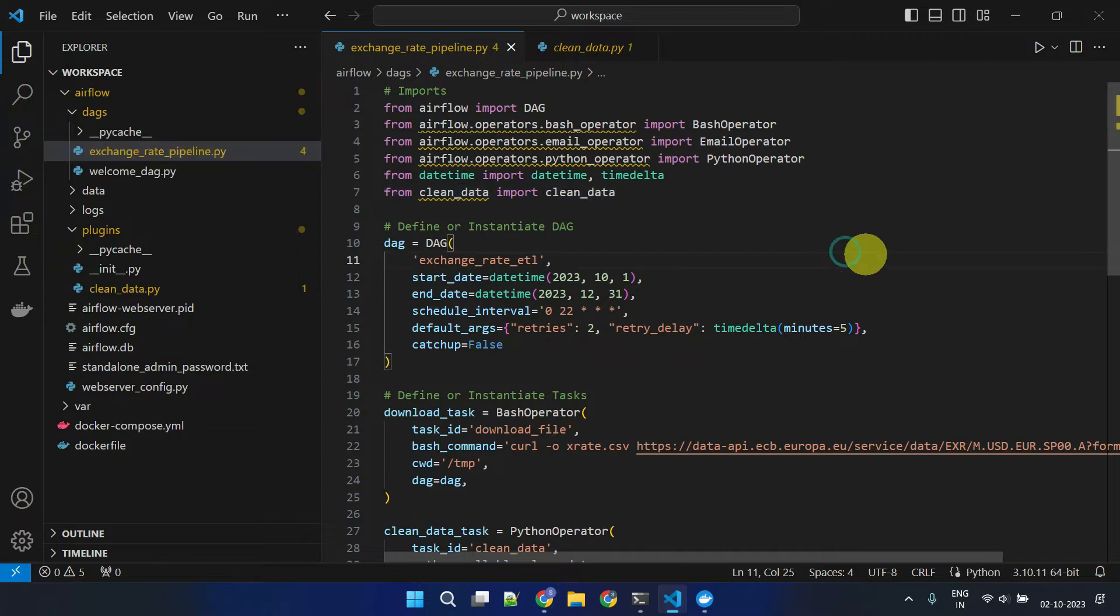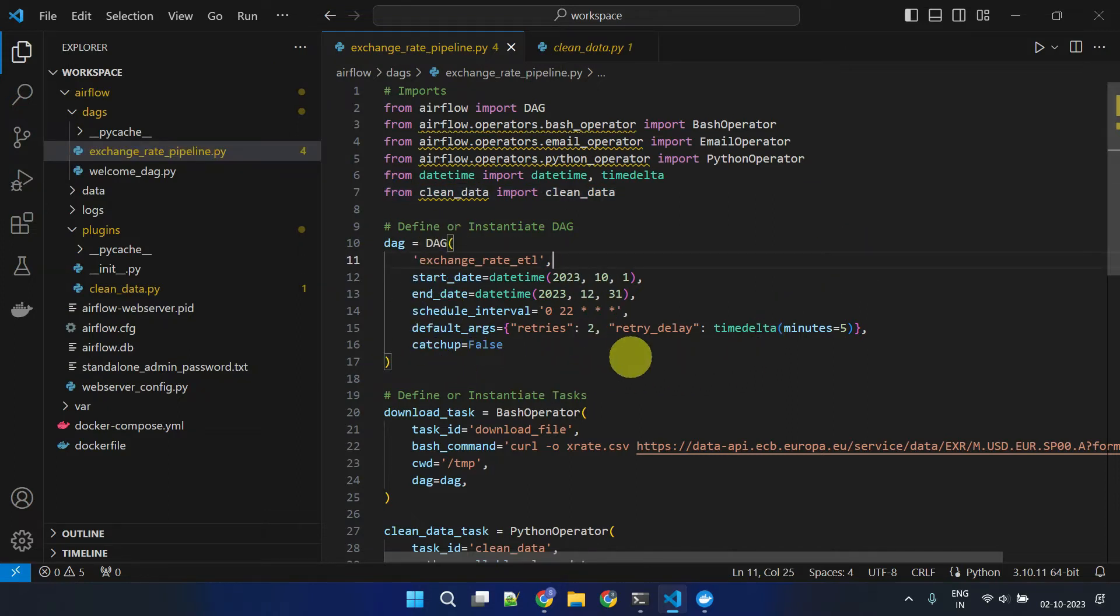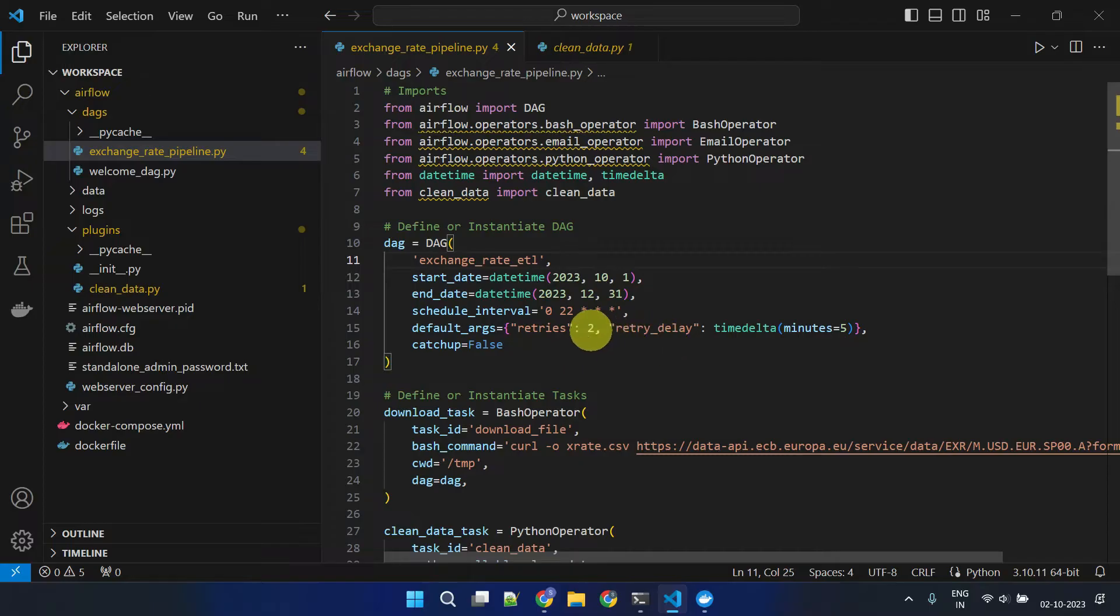Next, create a DAG object and configure the DAG level parameters, such as StartDate, EndDate, ScheduleInterval, Backfill, CatchUp and more. DefaultArgs is a dictionary that allows you to set default parameters for all tasks created within a DAG.